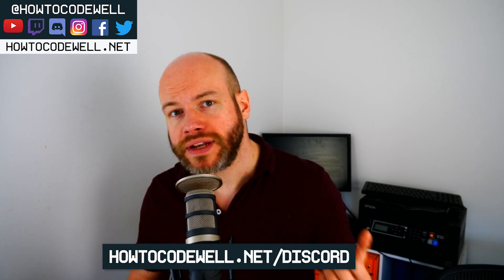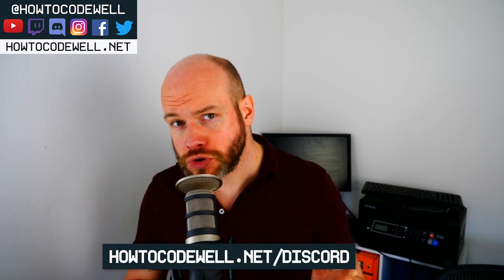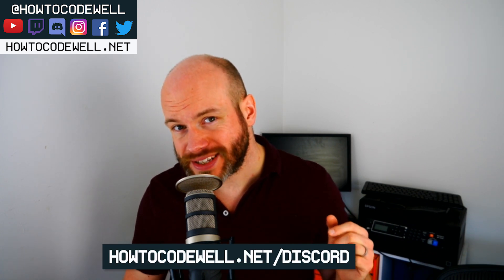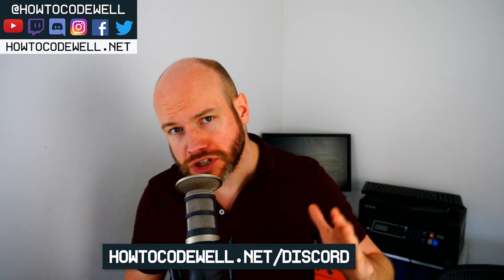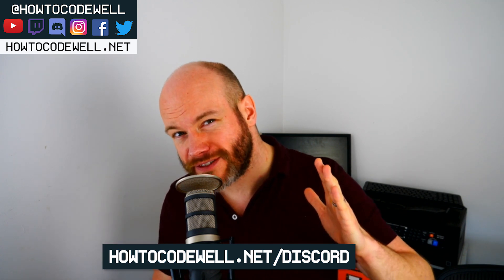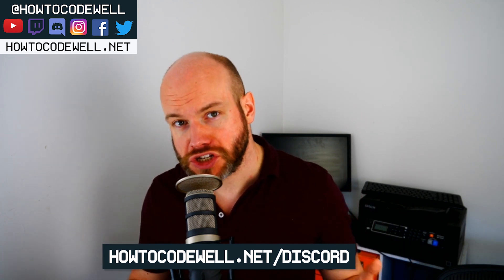If you've got a coding question, then please don't hesitate to ask, but do so on our discord server. Go to howtocodewell.net/discord to join.